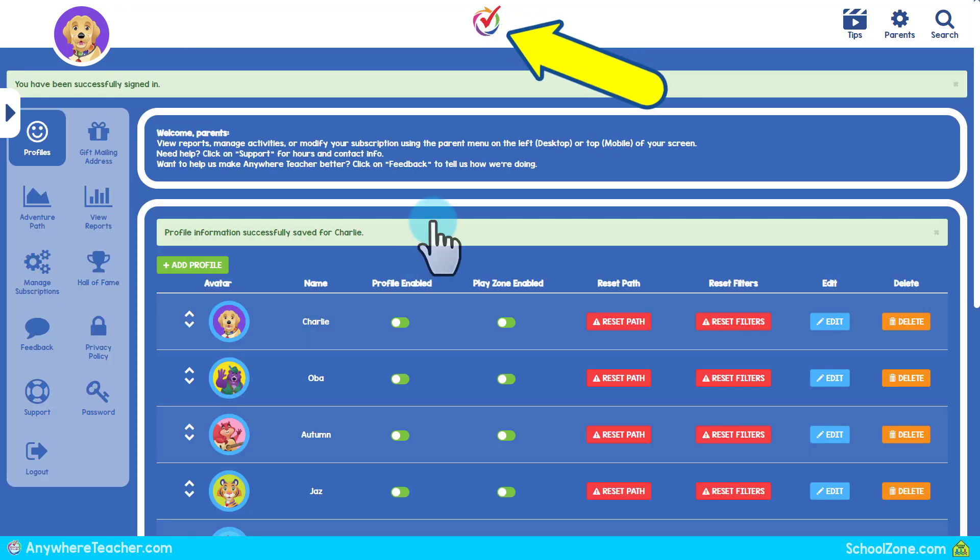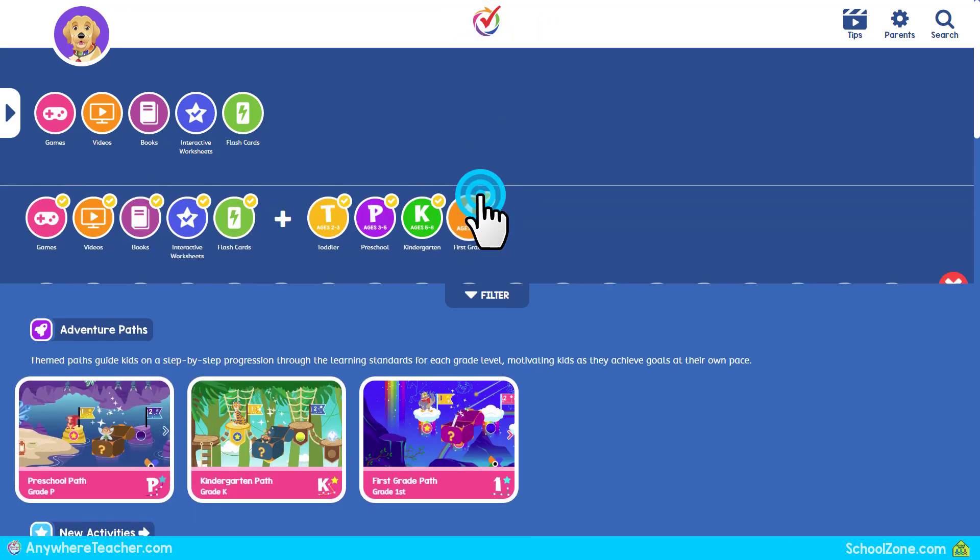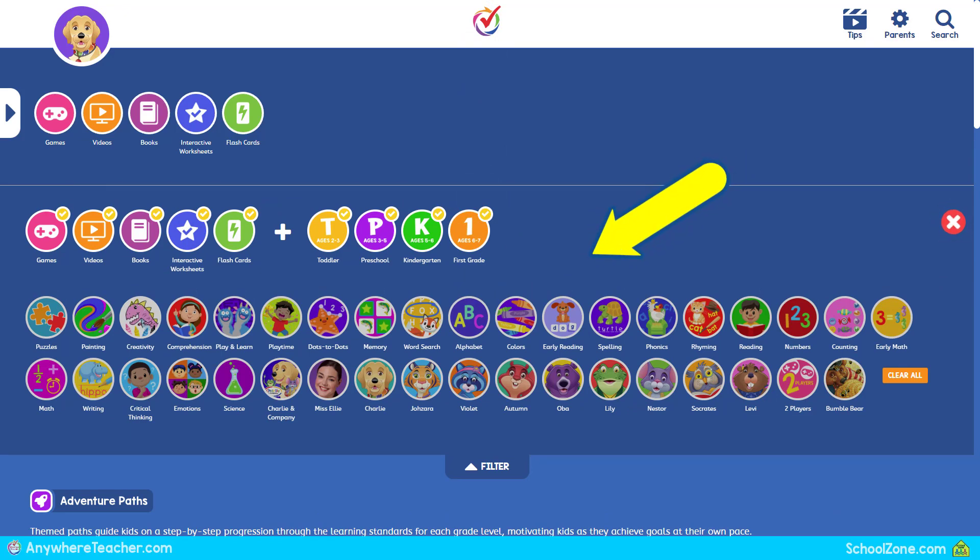Select the Anywhere Teacher icon to return home. Content will now be filtered based on the profile's saved settings.